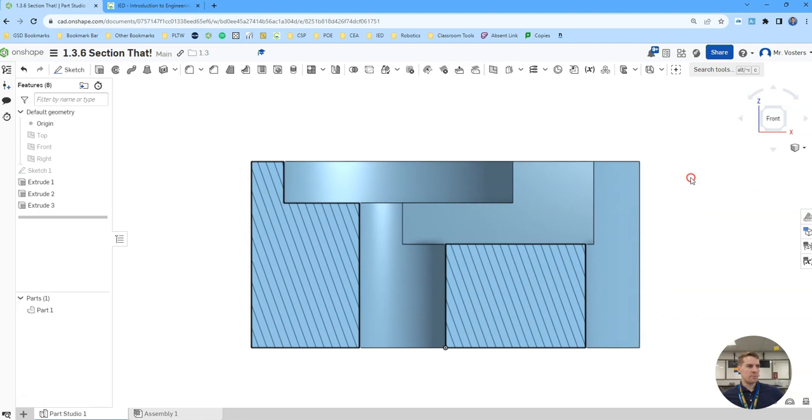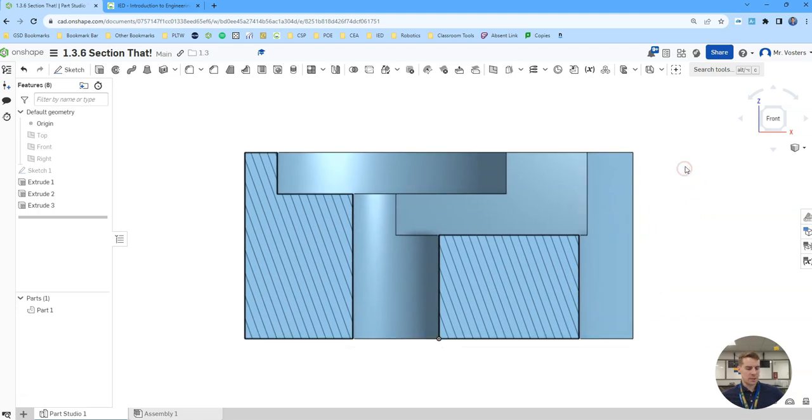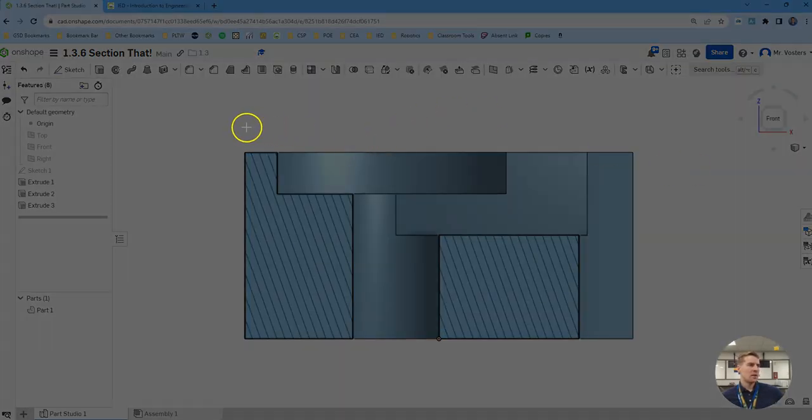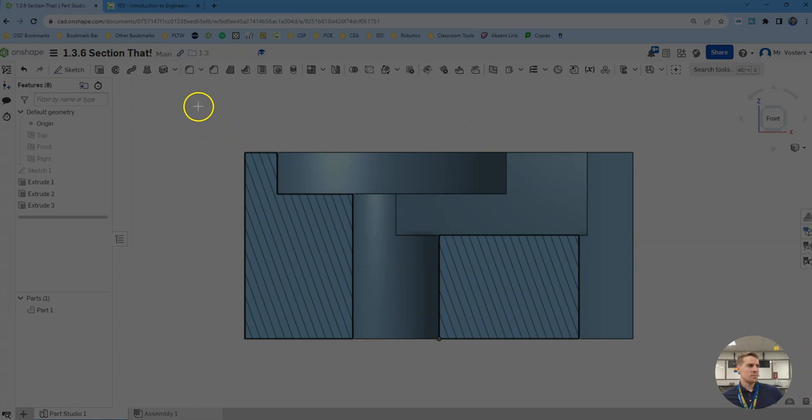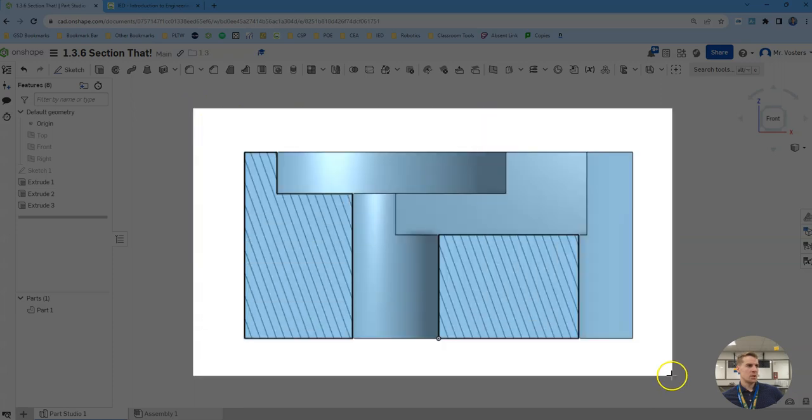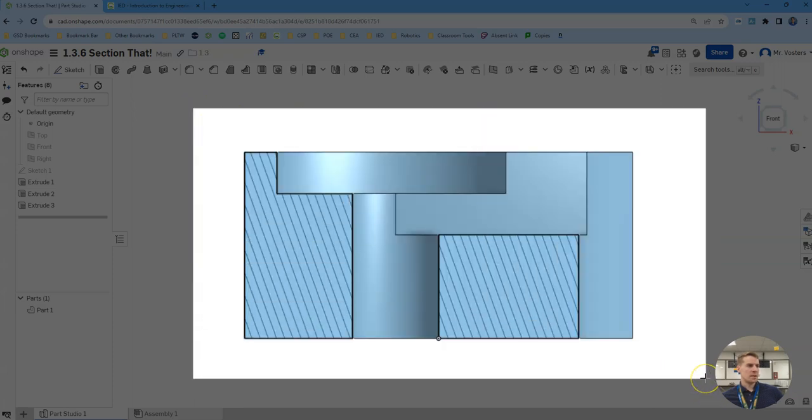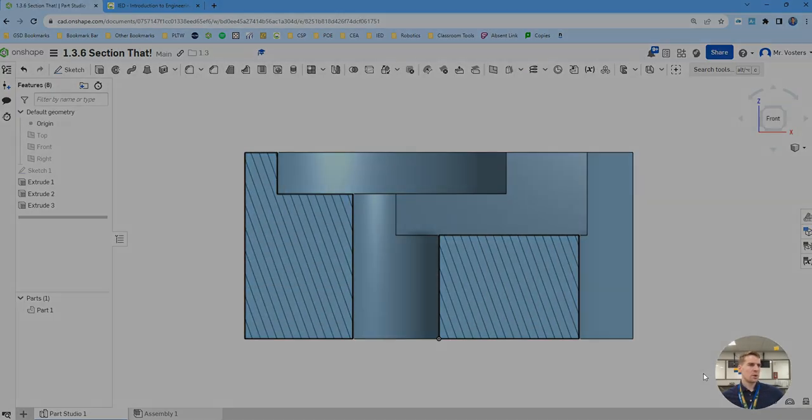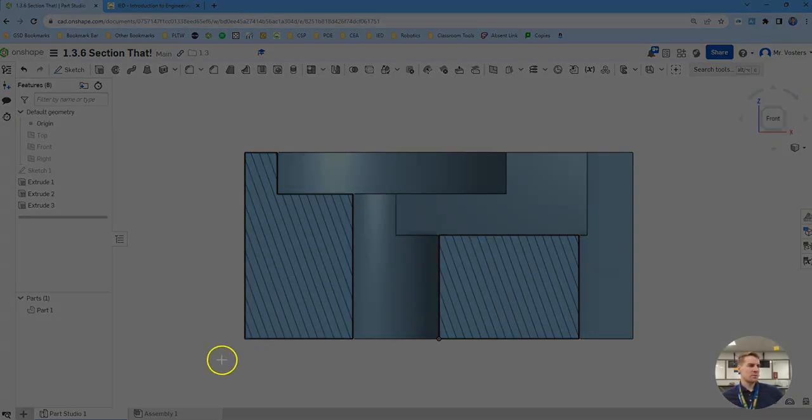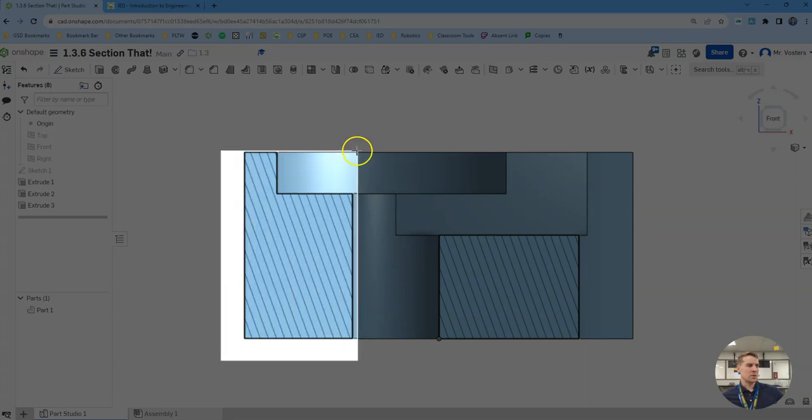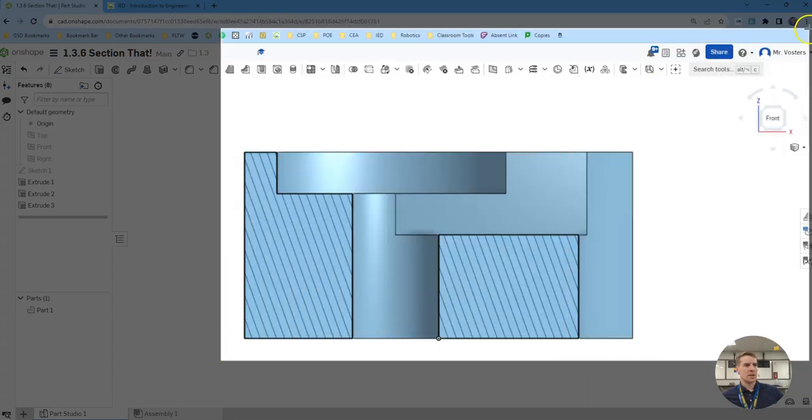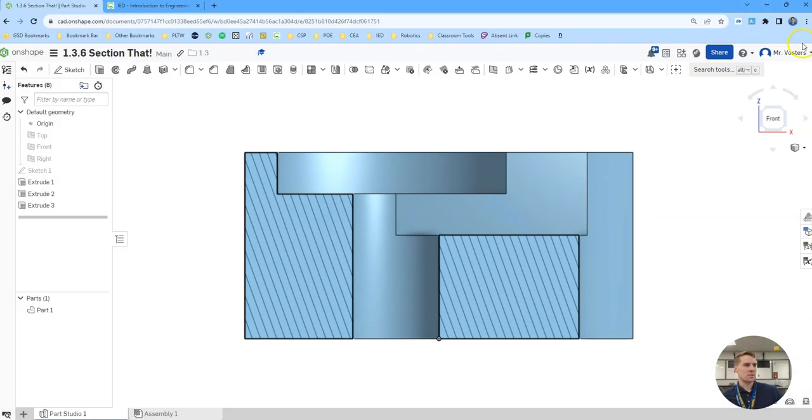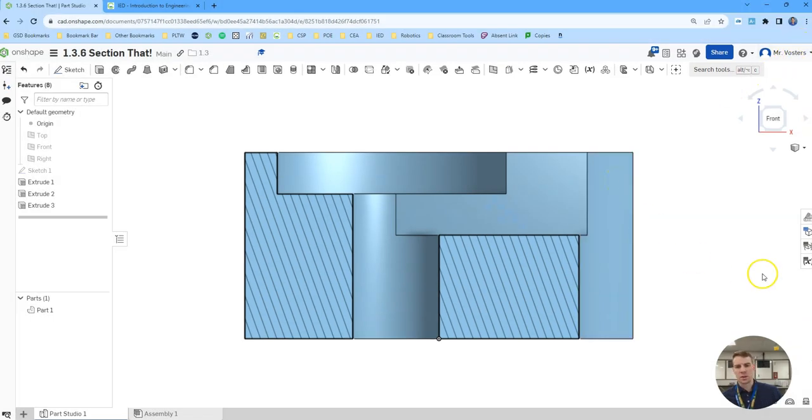So what I want you to do to finish is take a screenshot of the section view. It should look identical to this. You want to make sure your screenshot does include your name. So I want to make sure that I have Mr. Vosters in the top right there. And you want to make sure you have your name. So that screenshot is going to be part of what you submit.